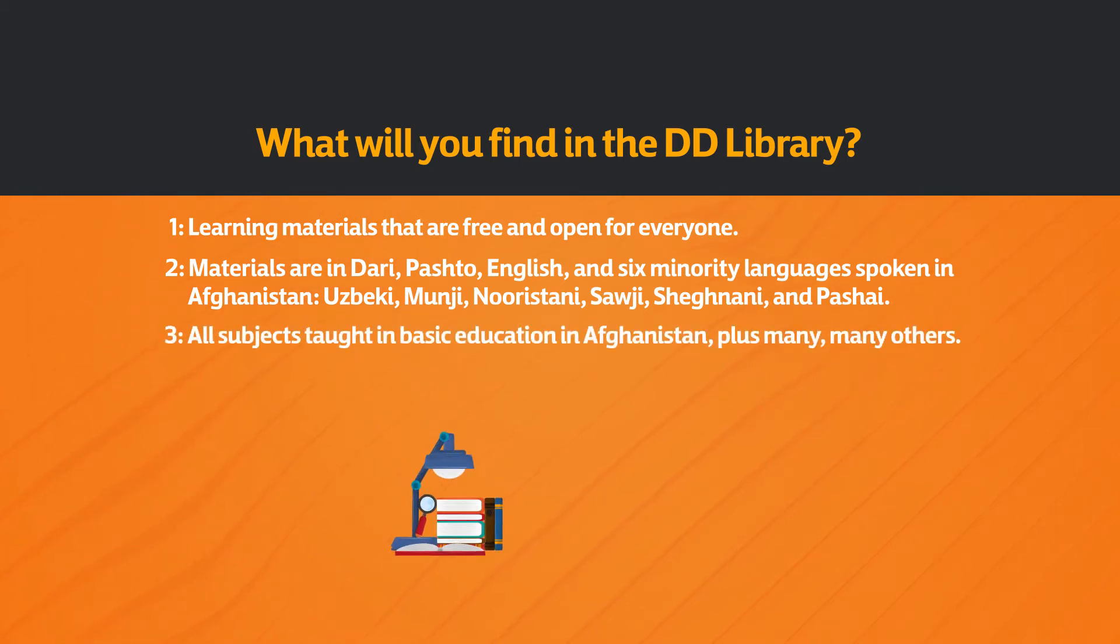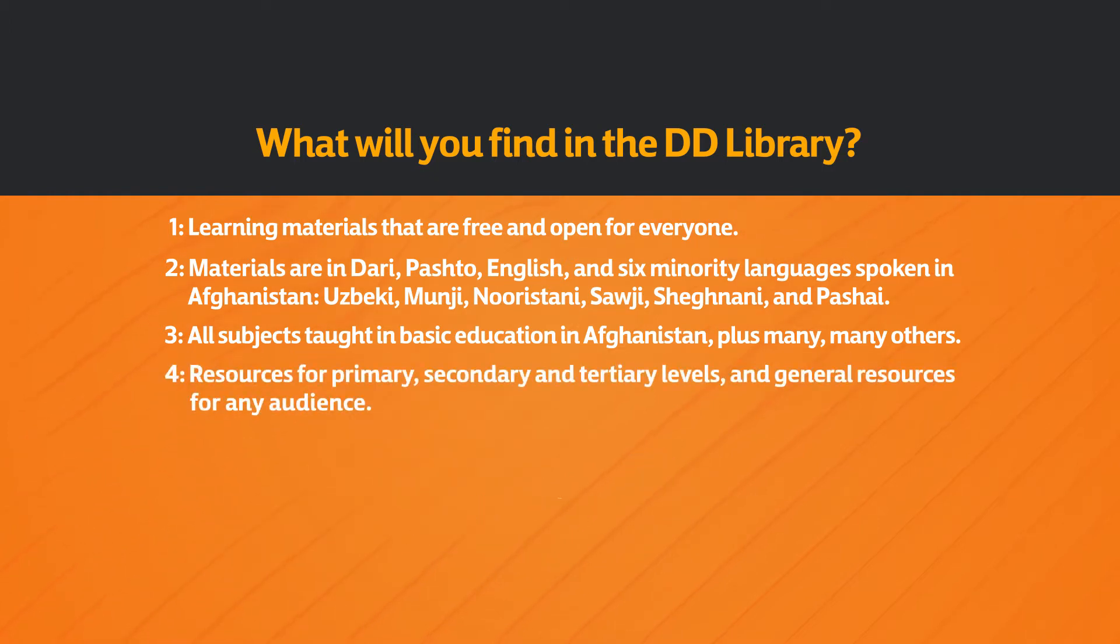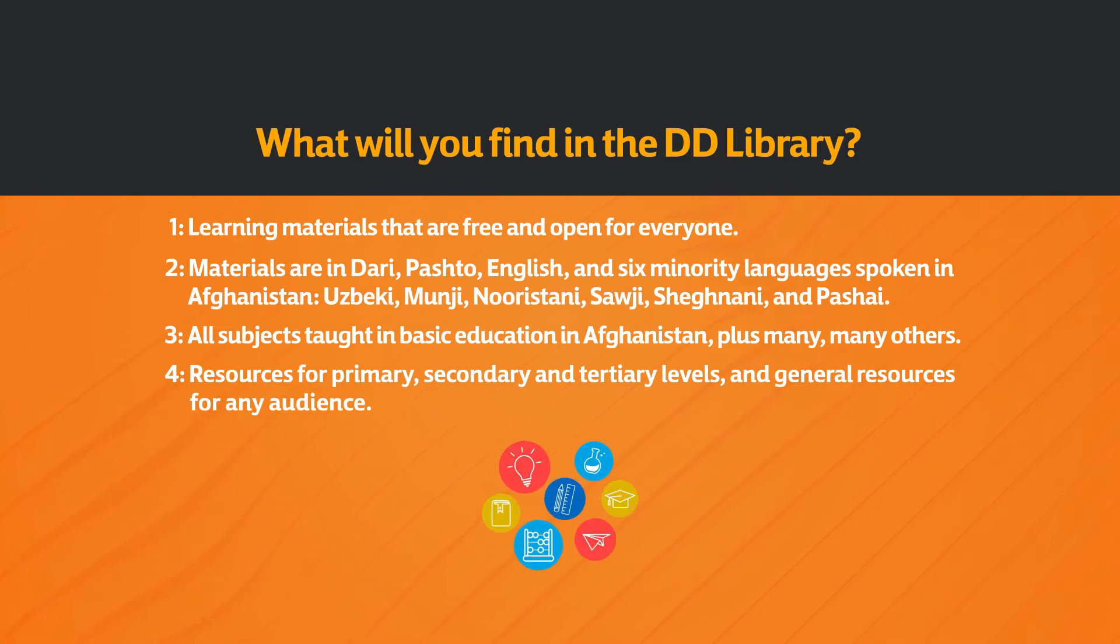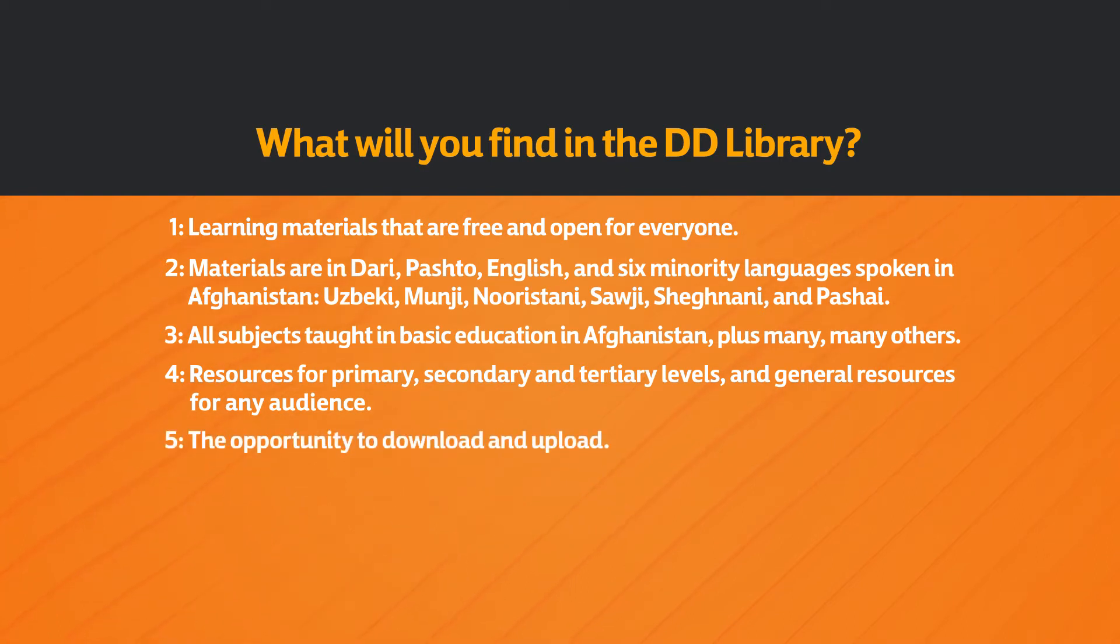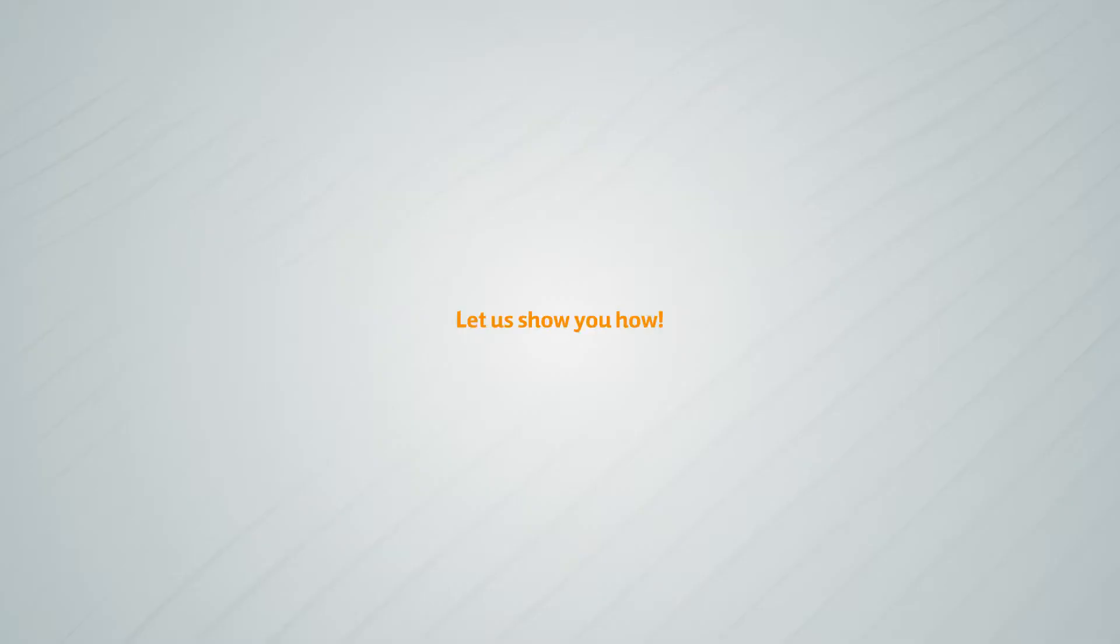All subjects taught in basic education in Afghanistan. Resources for primary, secondary and tertiary levels and general resources for any audience. The opportunity to download and upload. An easy to use system. Let us show you how.